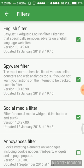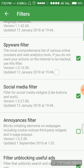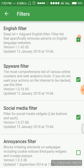Now we have to check every filter. The first is English filter Easy List AdGuard English filter. Filter list that specifically removes adverts on English language websites. This is the content blocker that is used. We can enable or disable it.